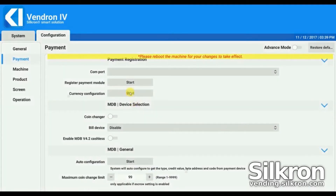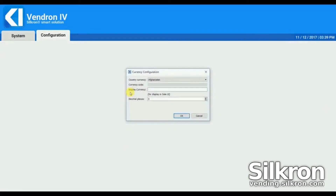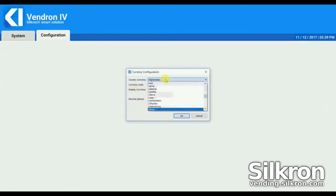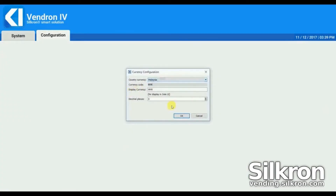Click Currency Configuration. Set the country currency. You can set the display currency in decimal places to be shown in operation mode.